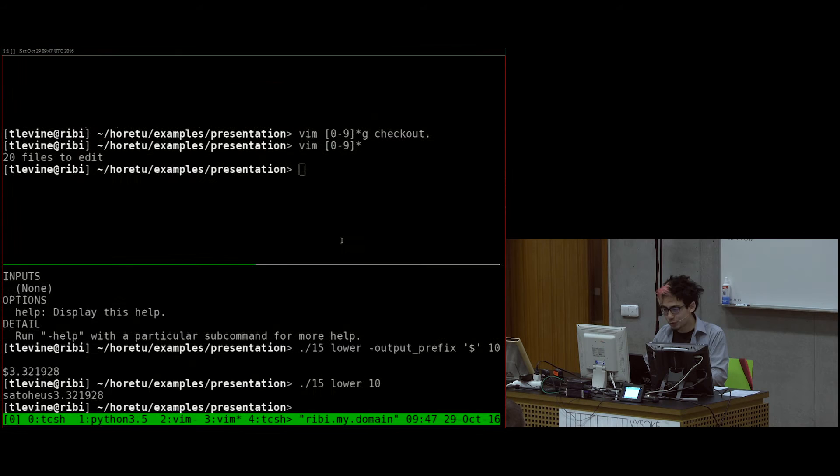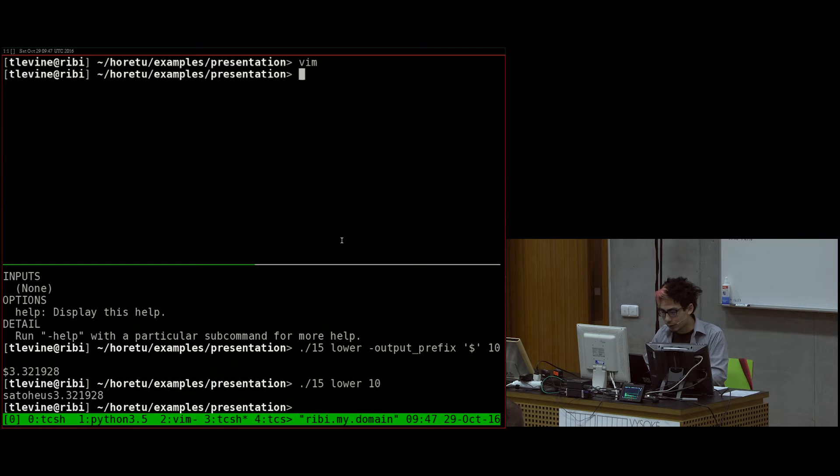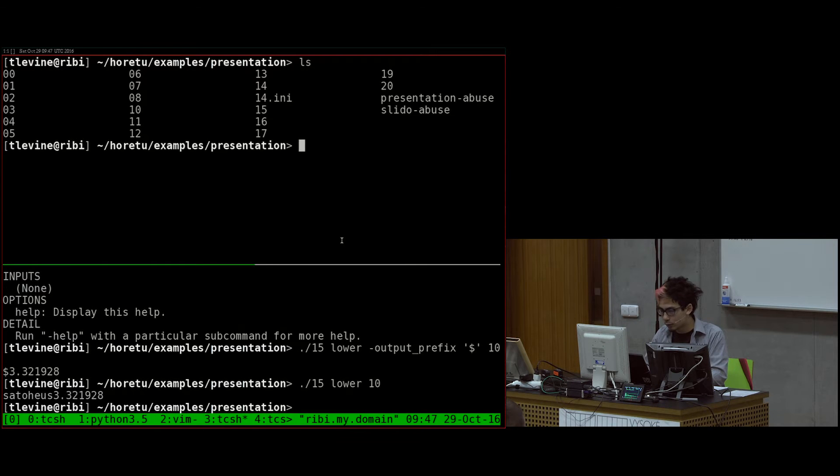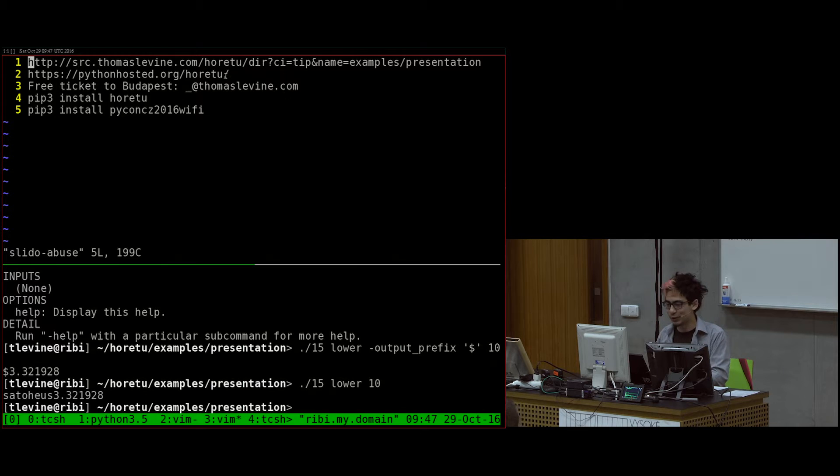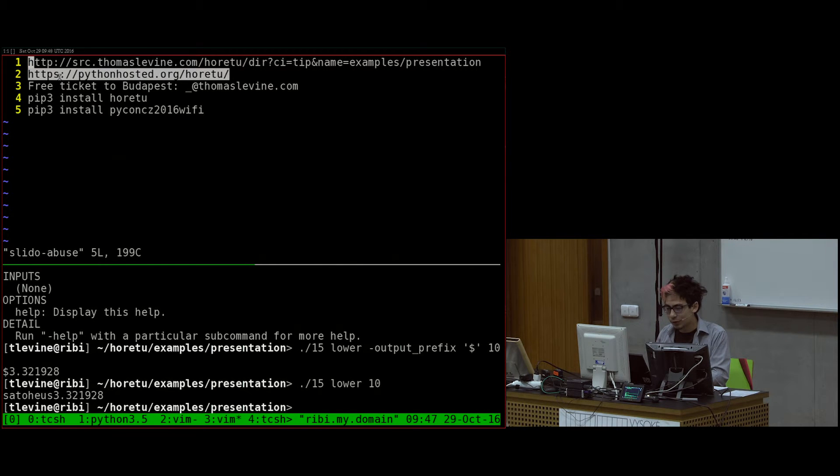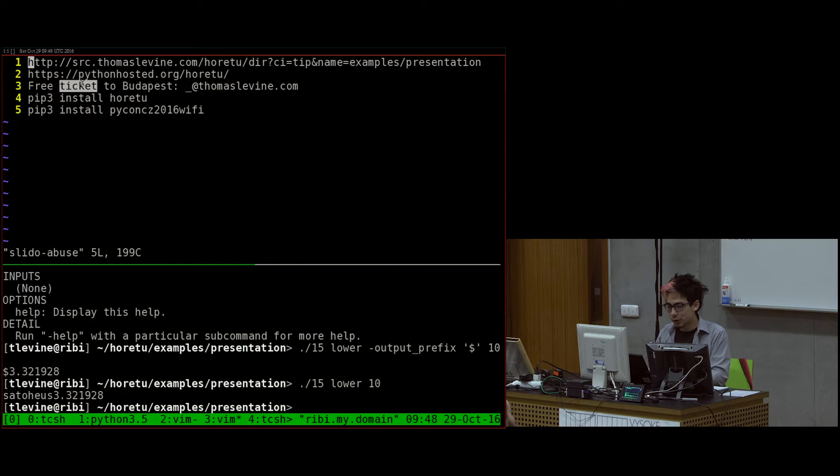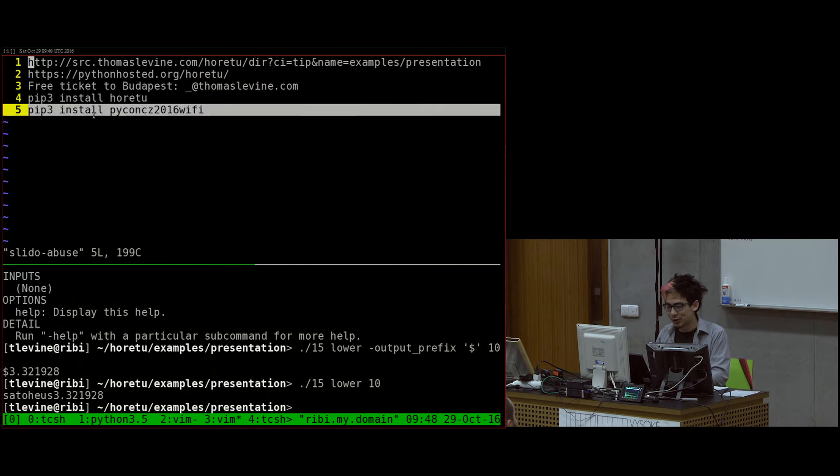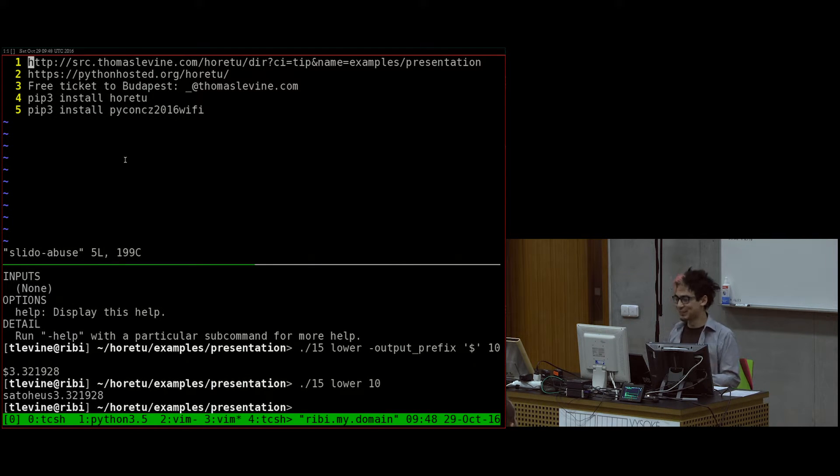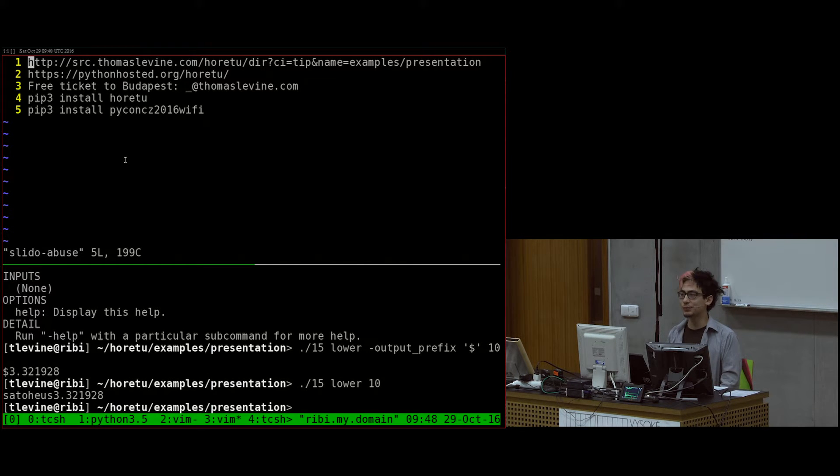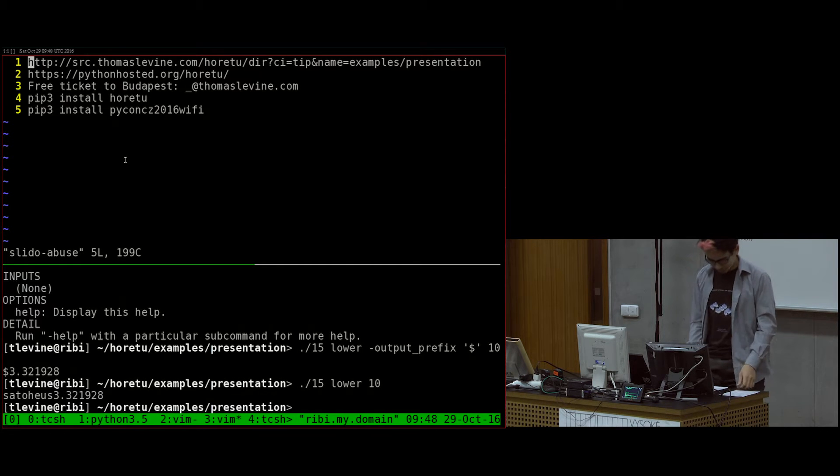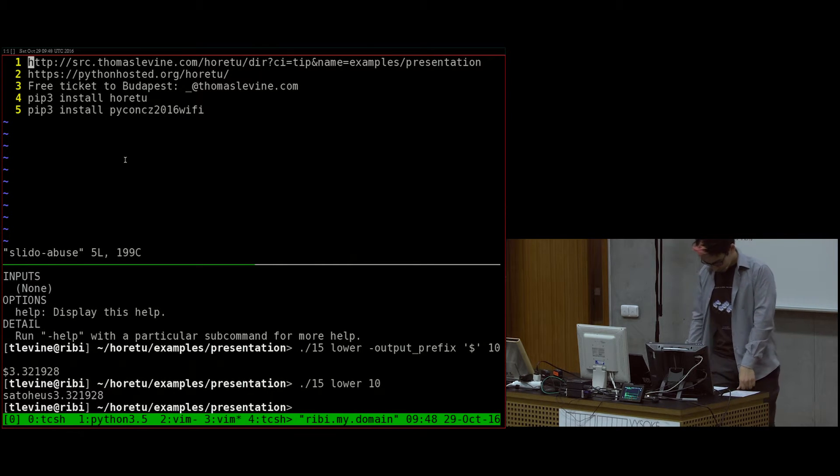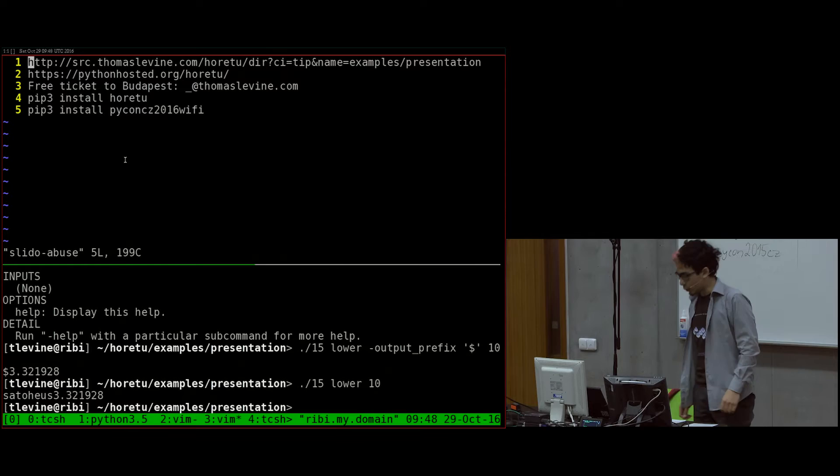I was planning on copying all these to the Slido, but I forgot to. You can get the presentation here, the documentation here, free ticket to Budapest here, install it here. Thank you.